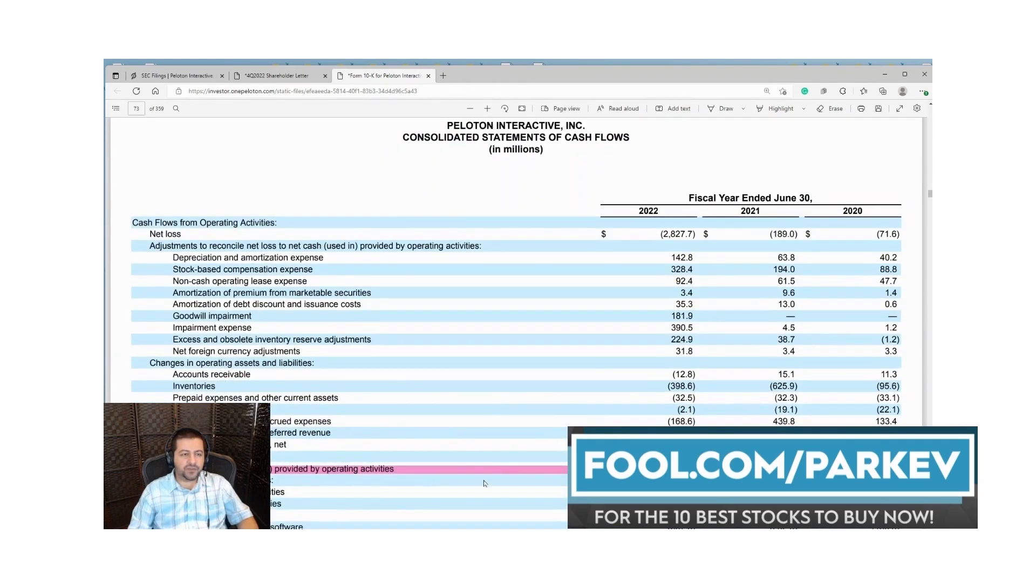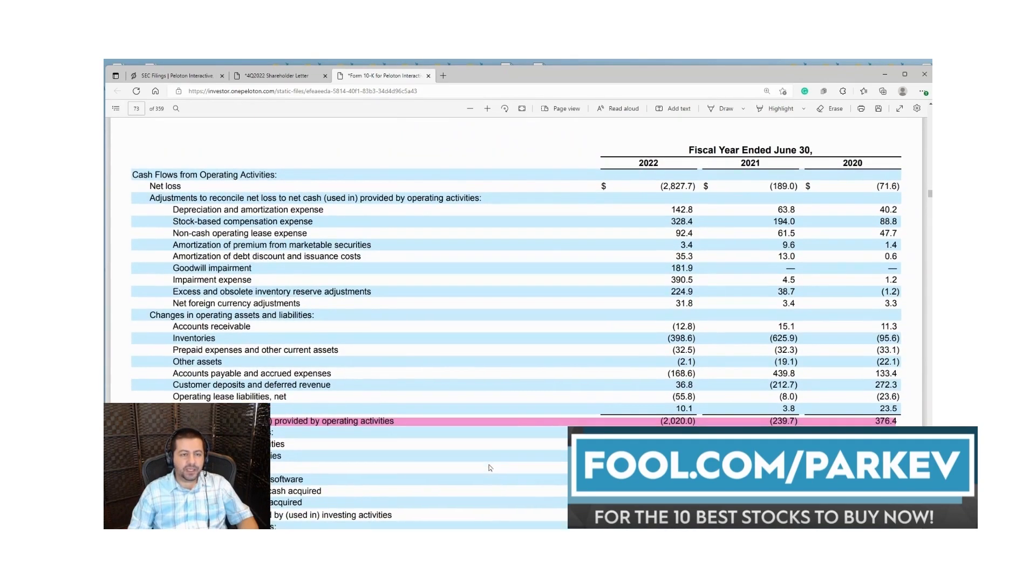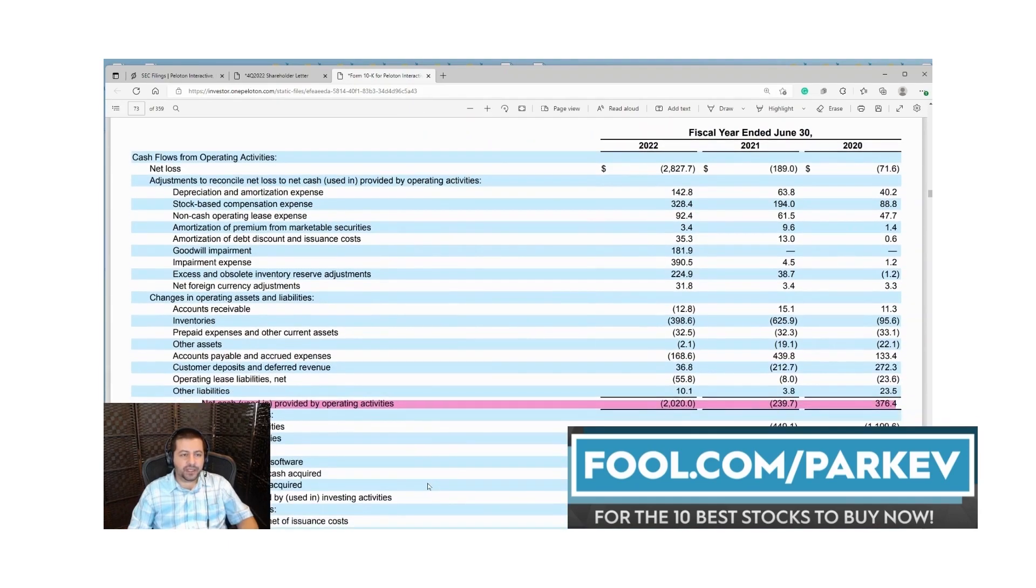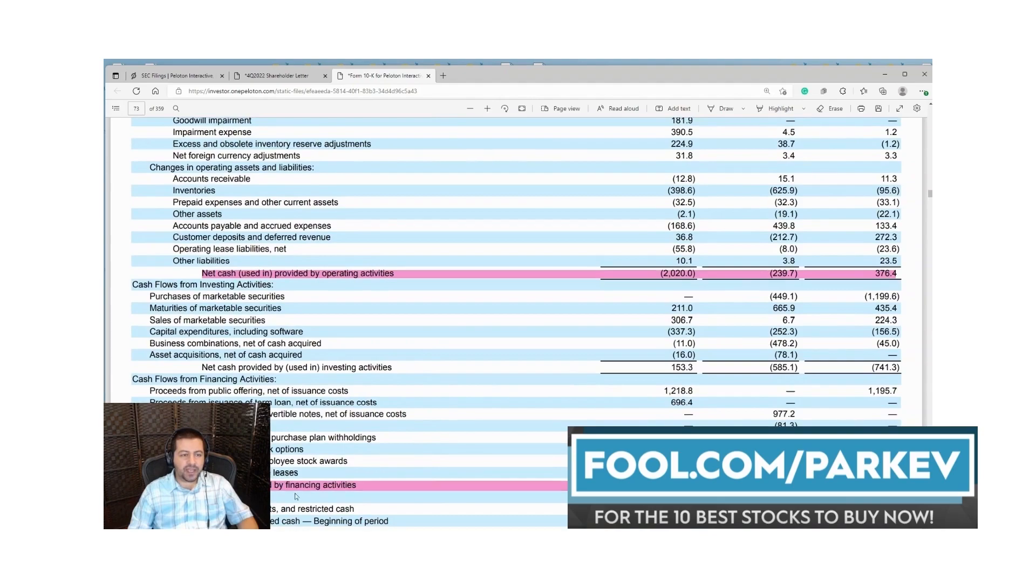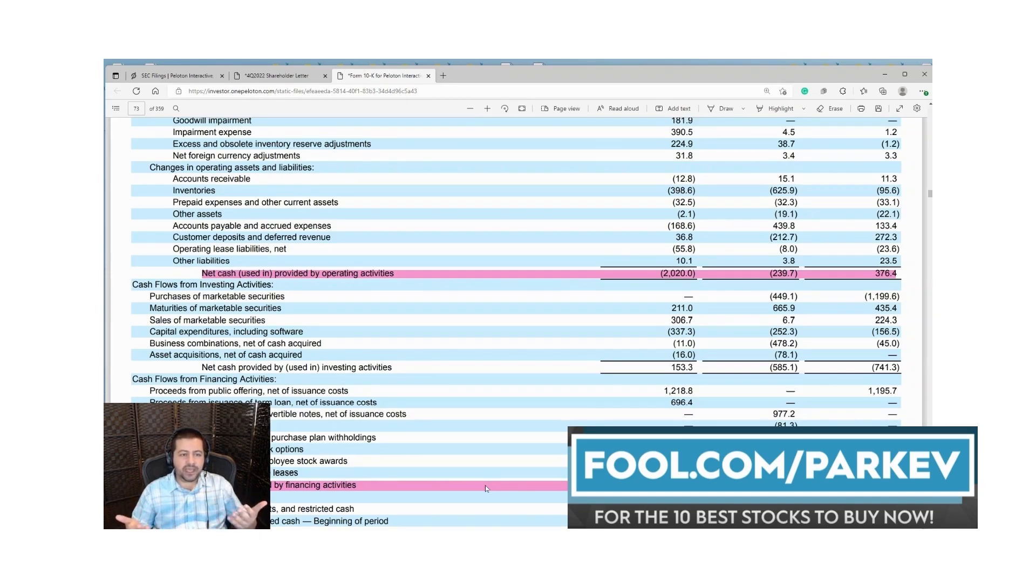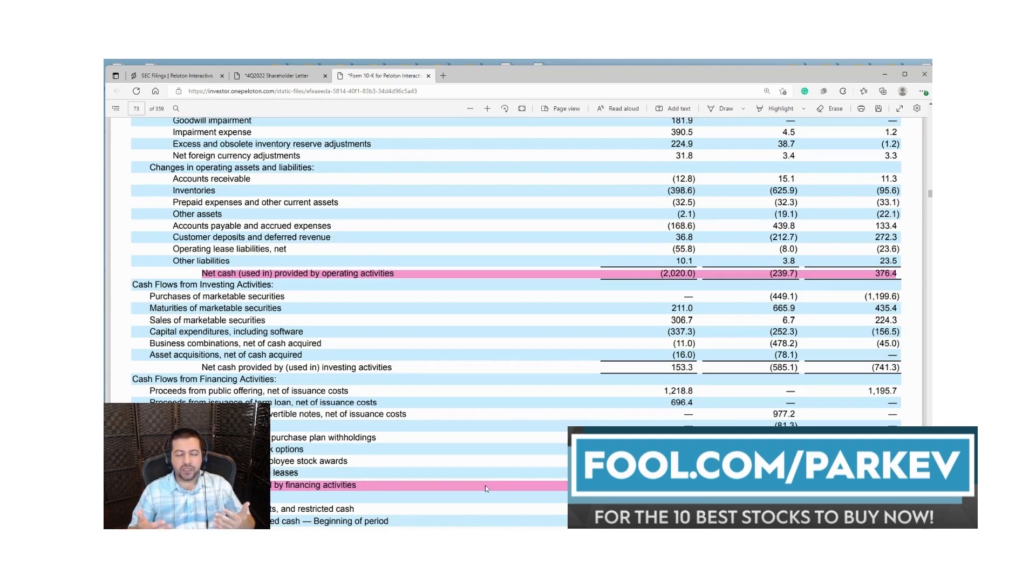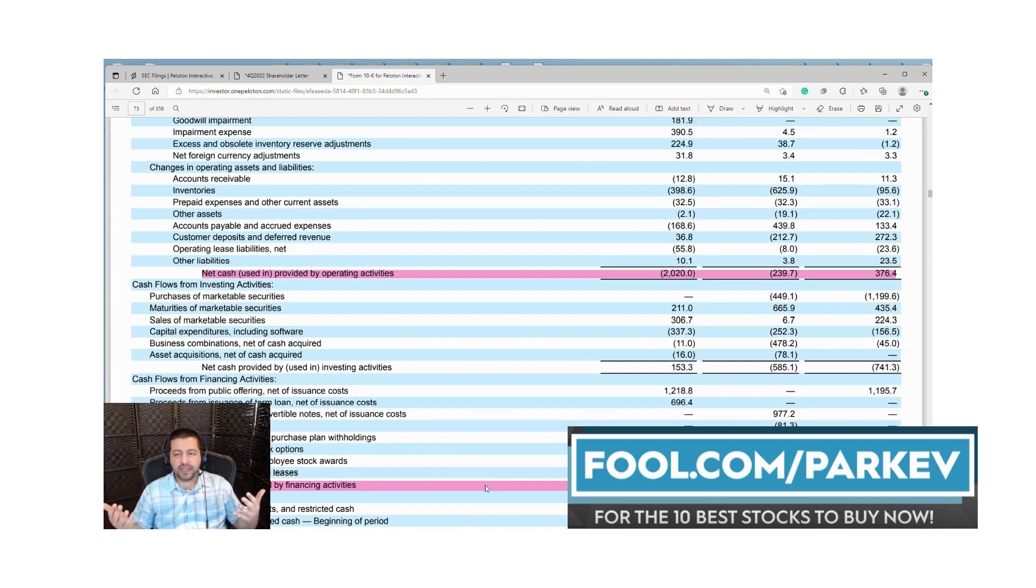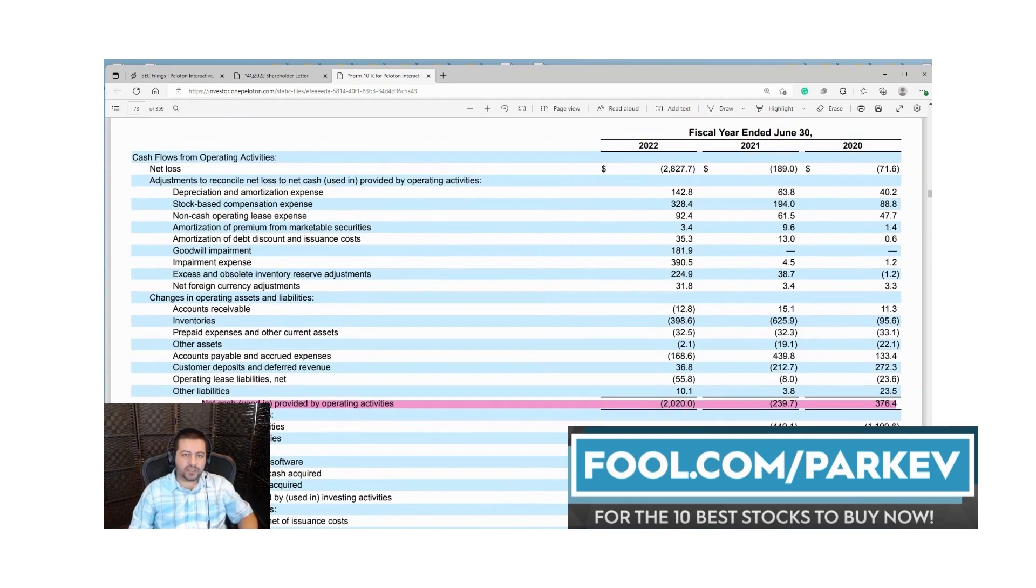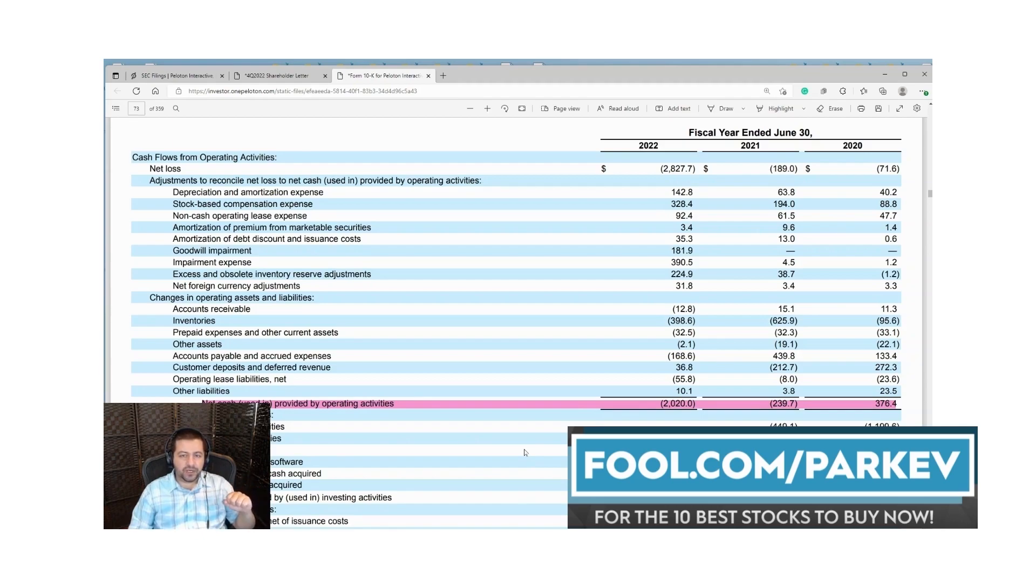Moving on to cash flow from operations. One of the more important things to look at is the net cash used in or provided by operating activities. This is where you want the company to be generating cash from, because it can also generate cash from financing activities. It's not really anything to be proud of if you go out and borrow money to increase cash. We want to invest in businesses that generate cash from their operations, from producing a product or service and selling it at a price that generates free cash flow. For Peloton that wasn't the case in 2022. They lost 2 billion in cash from operations. That's really negative.